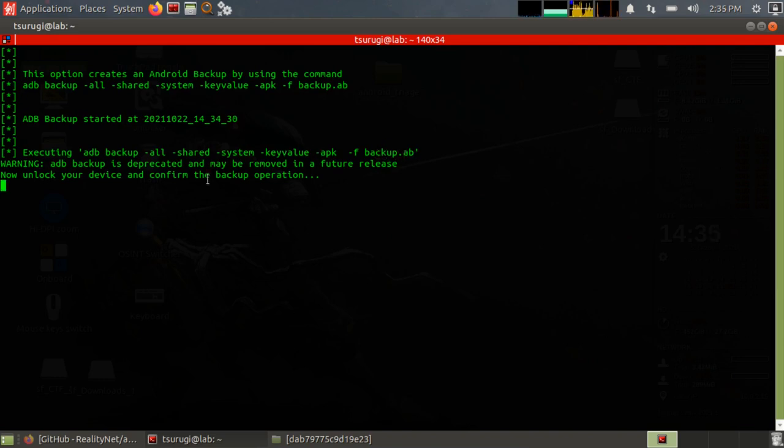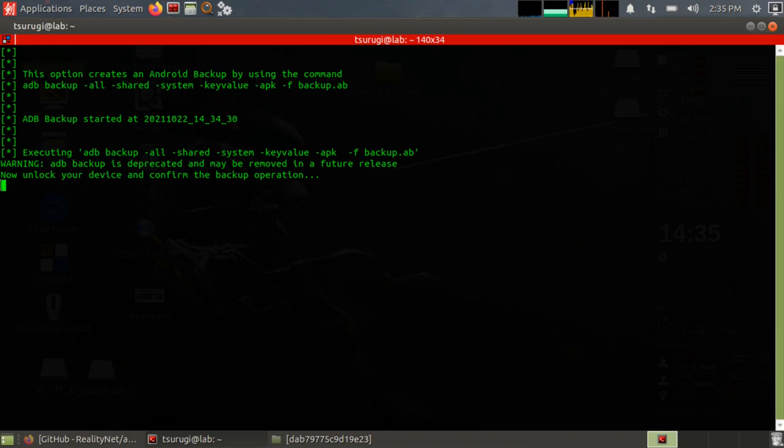Like it says, you will have to unlock your device and confirm the backup operation, and then it will start and it is currently backing up, but it's not updating here. So just wait until that backup finishes from the suspect device.